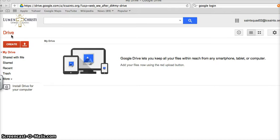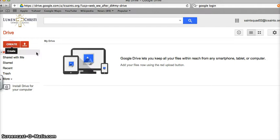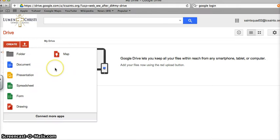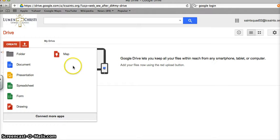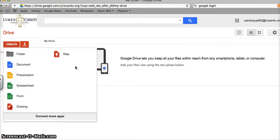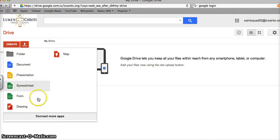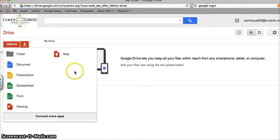When I want to create something new within my Drive, I can select or click on the red Create button here. It gives me all of these wonderful options. I can create a folder, a document, a presentation, spreadsheet, form, drawing, and a map.